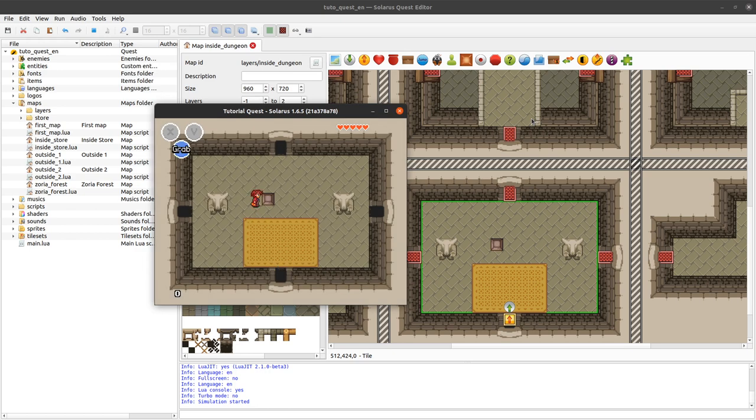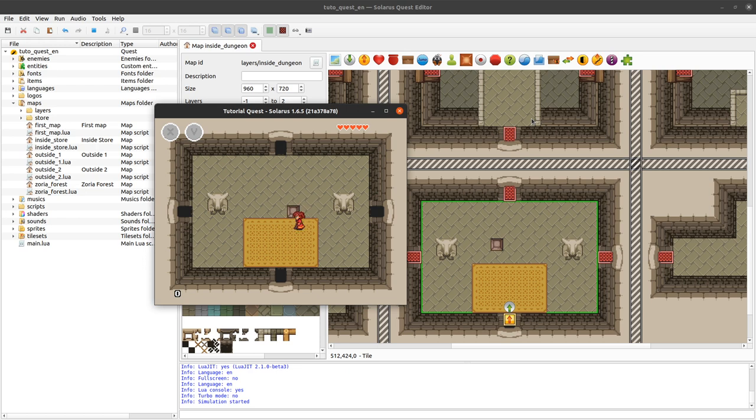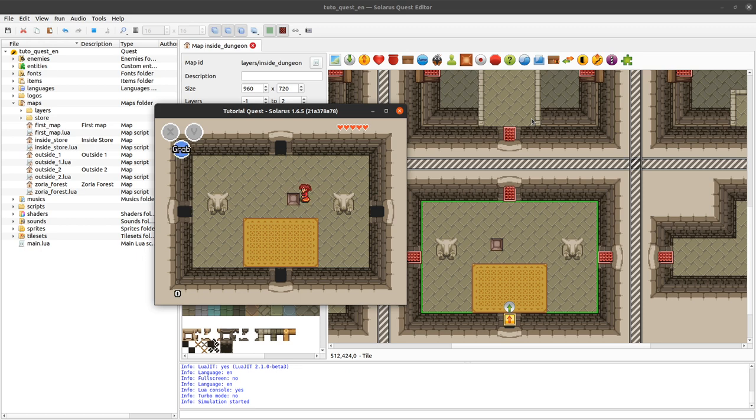I can push my block like this in any direction by default. So to push a block you need to get close to it and to keep walking into the direction of the block and after a small delay the hero will start pushing.